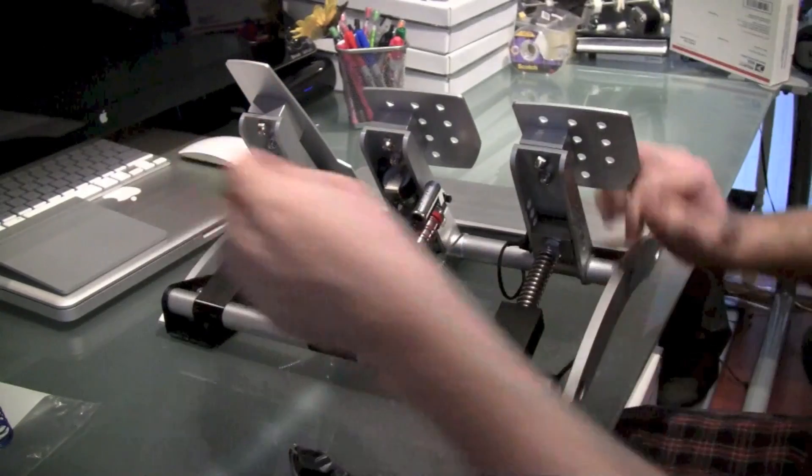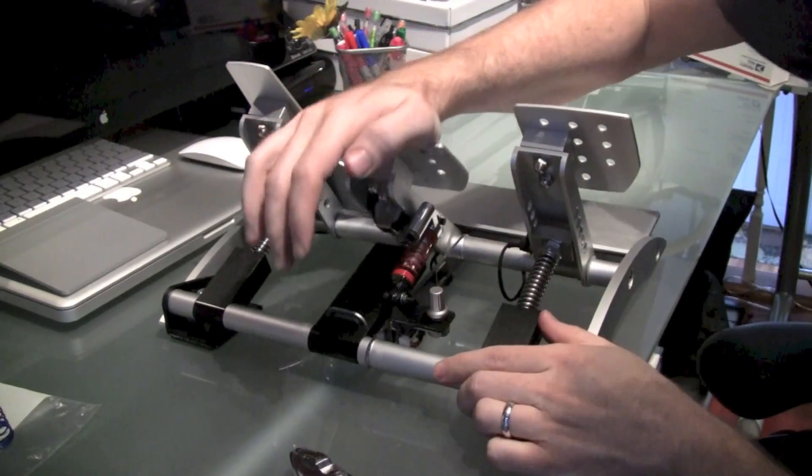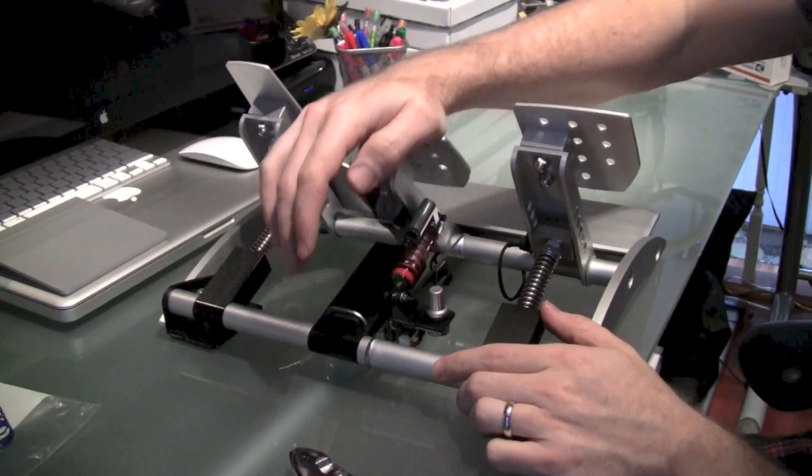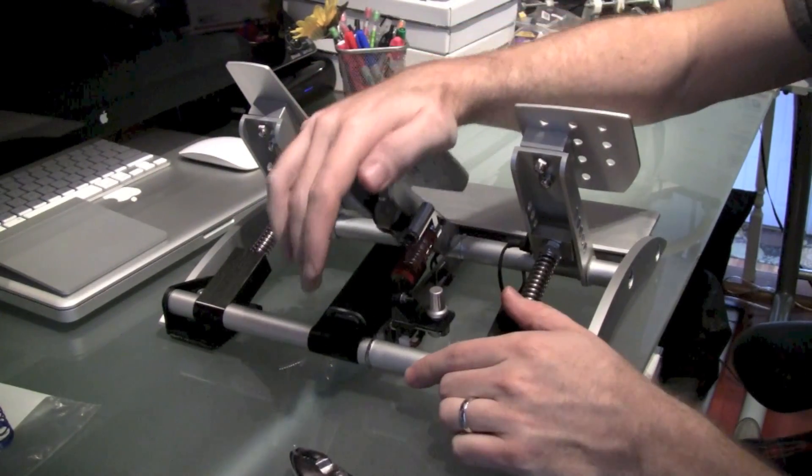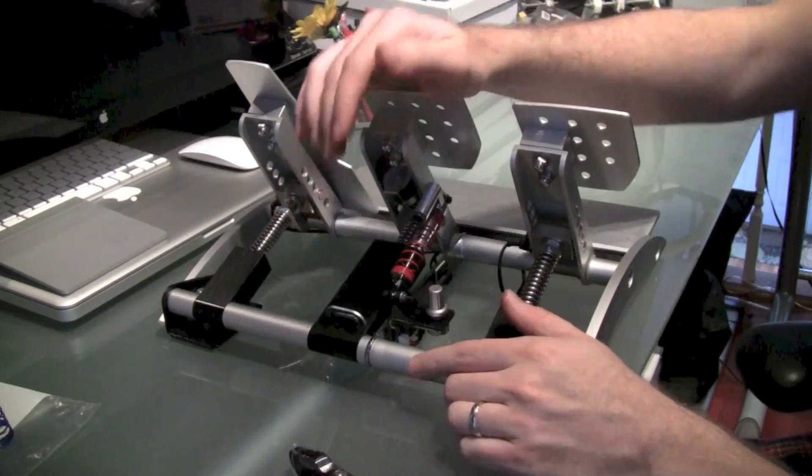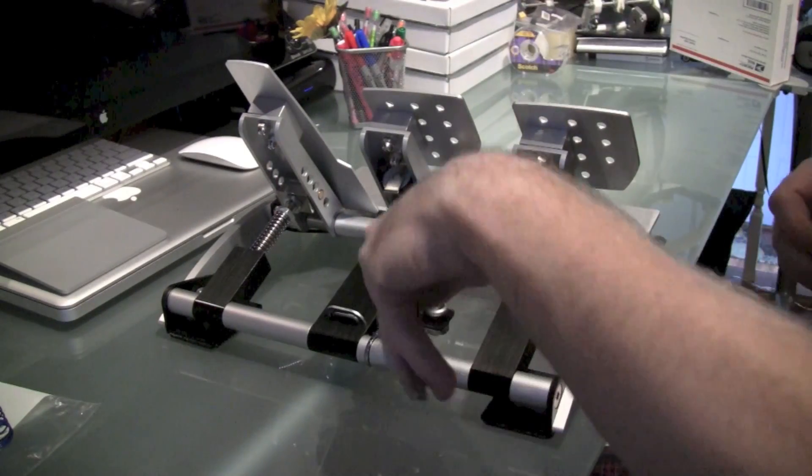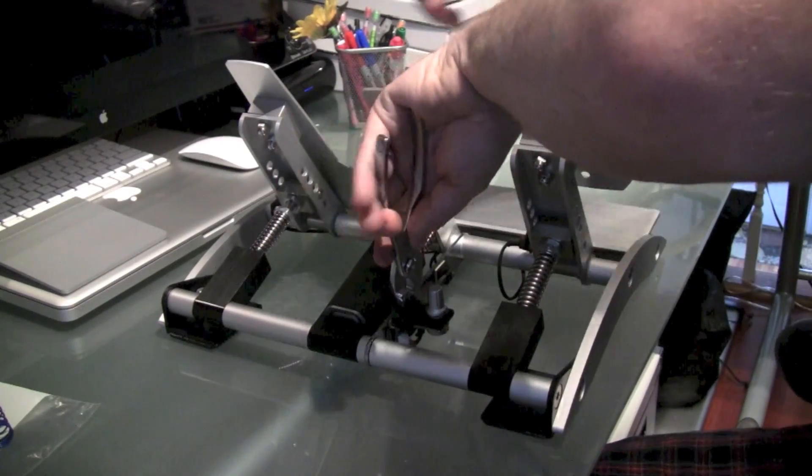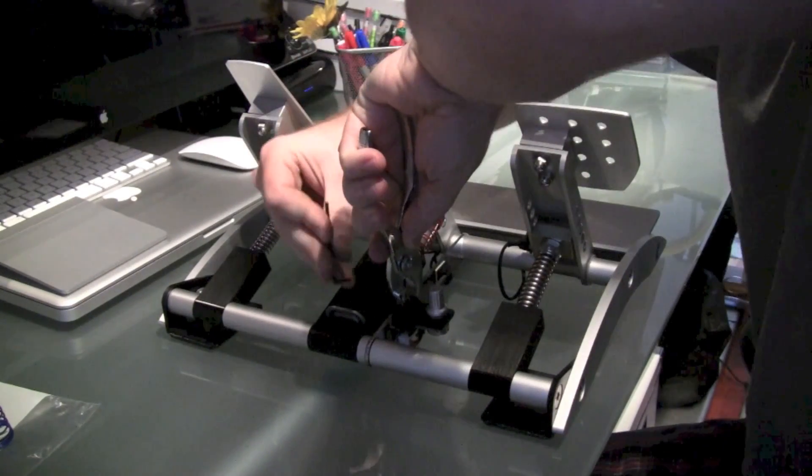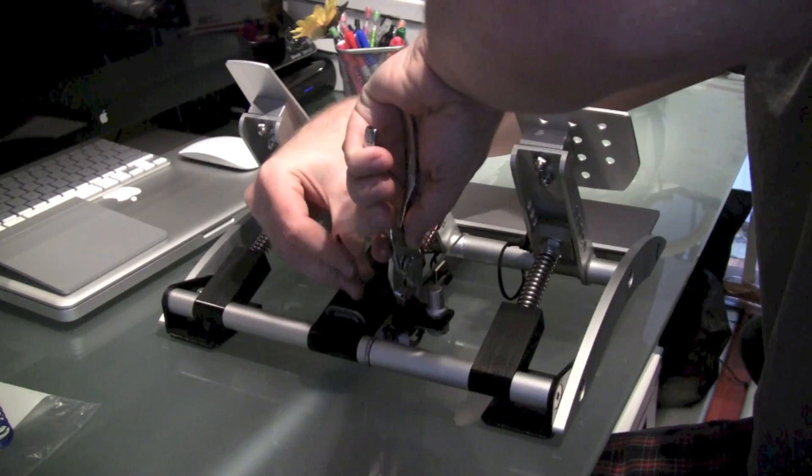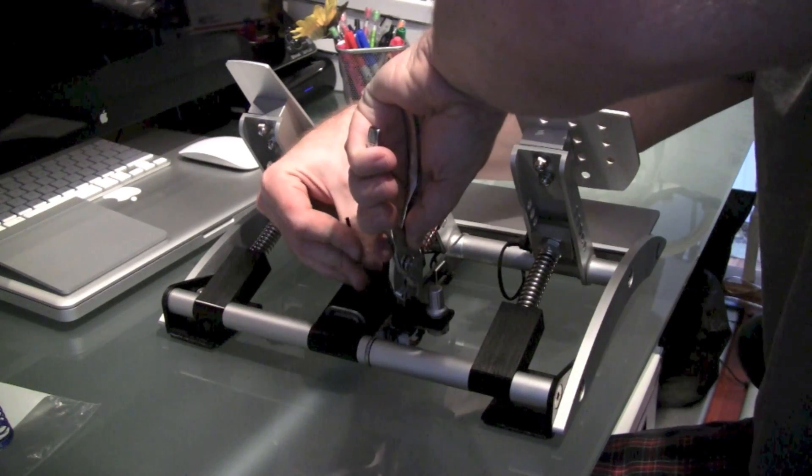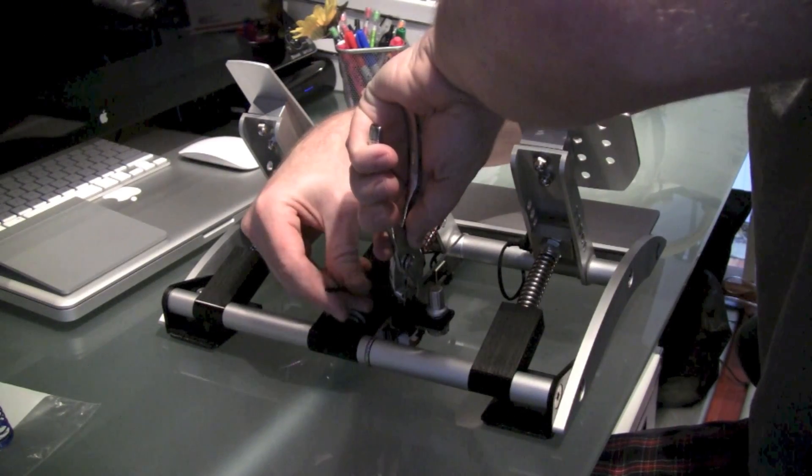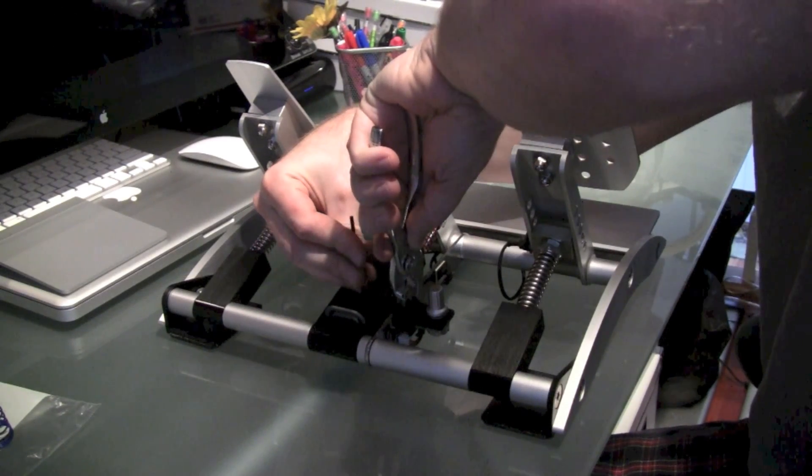So the last step is just going to be flipping your pedals back over. Press on your brake pedal a few times to make sure that everything moves cleanly, that it doesn't get hung up on anything. And then once that's good, take your pair of pliers and your Allen key and then just proceed to tighten down that bolt the rest of the way so it's nice and snug.